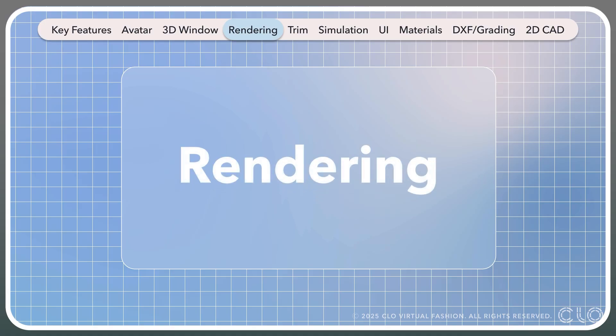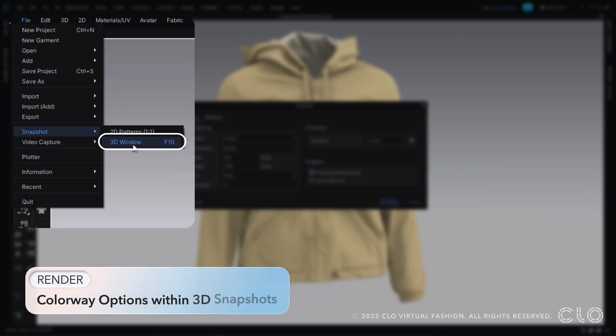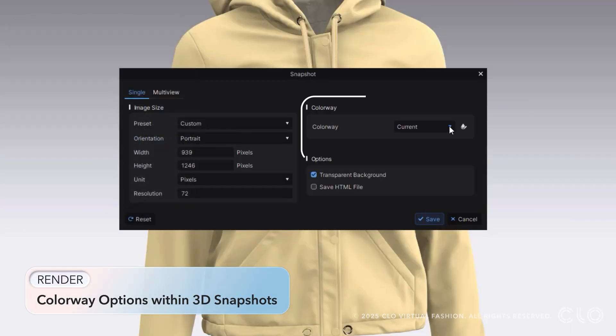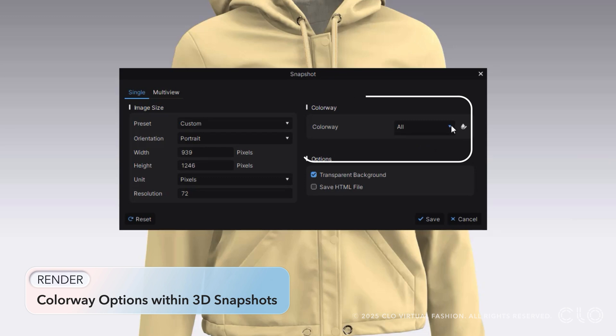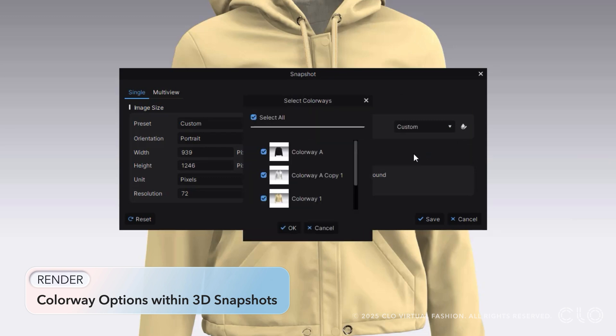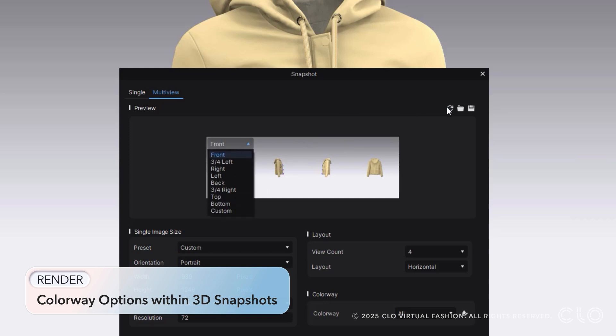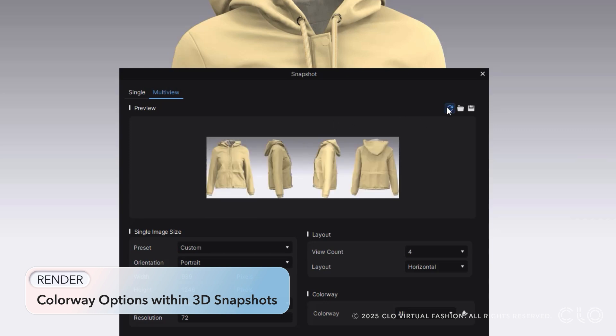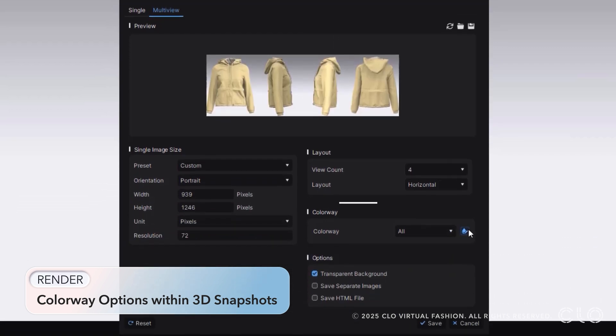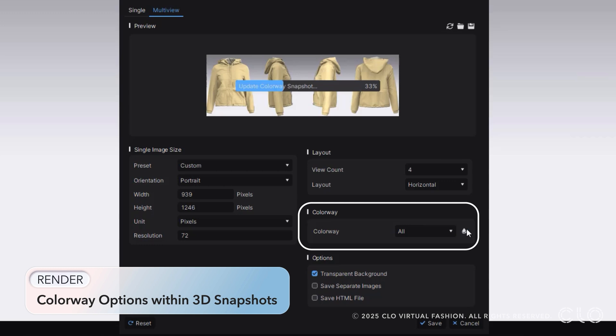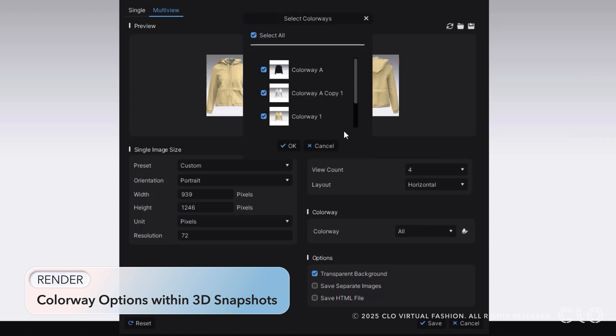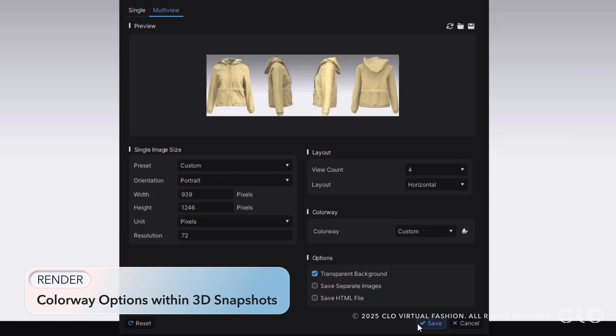Let's check out our rendering update. We have added in the option to choose your colorways within the 3D snapshot. This will work for both our single snapshot or our multi-snapshot. You can choose to select all the colorways or just specific colorways, allowing you to now quickly export out multiple colorways of your project all at once.